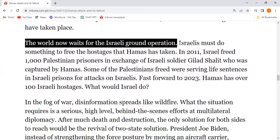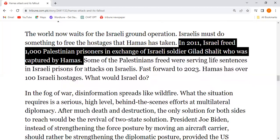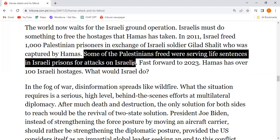Israelis must do something to free the hostages that Hamas has taken. In 2011, Israel freed 1,000 Palestinian prisoners in exchange for Israeli soldier Gilad Shalit, who was captured by Hamas. Some of the Palestinians freed were serving life sentences in Israeli prisons for attacks on Israelis.